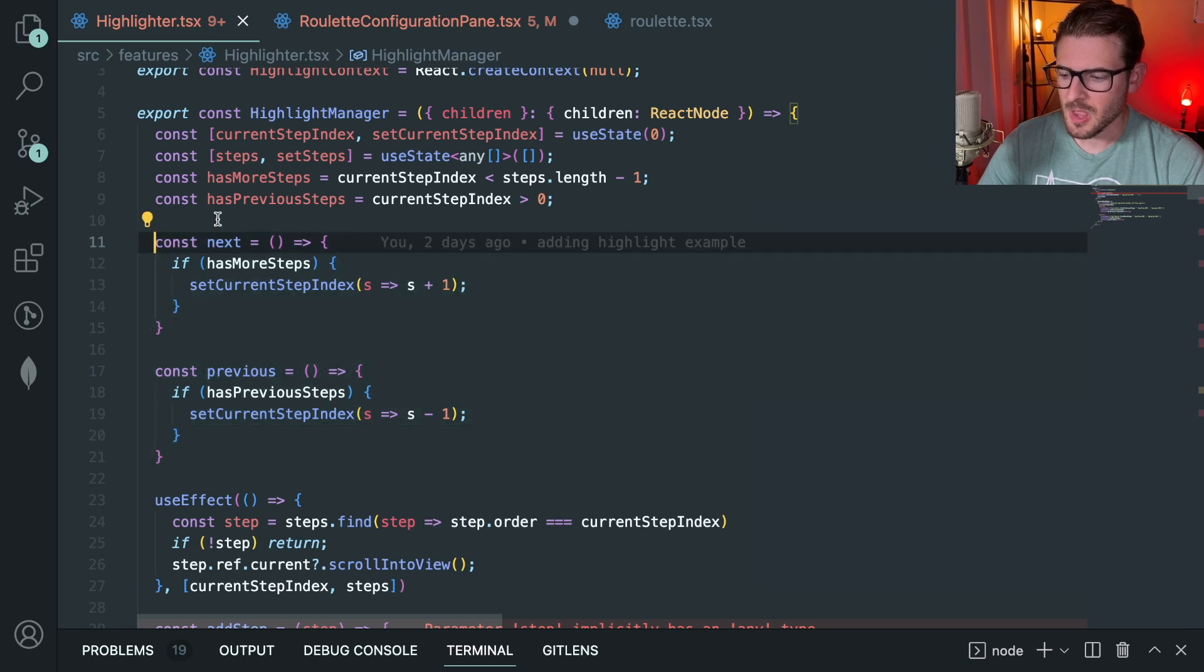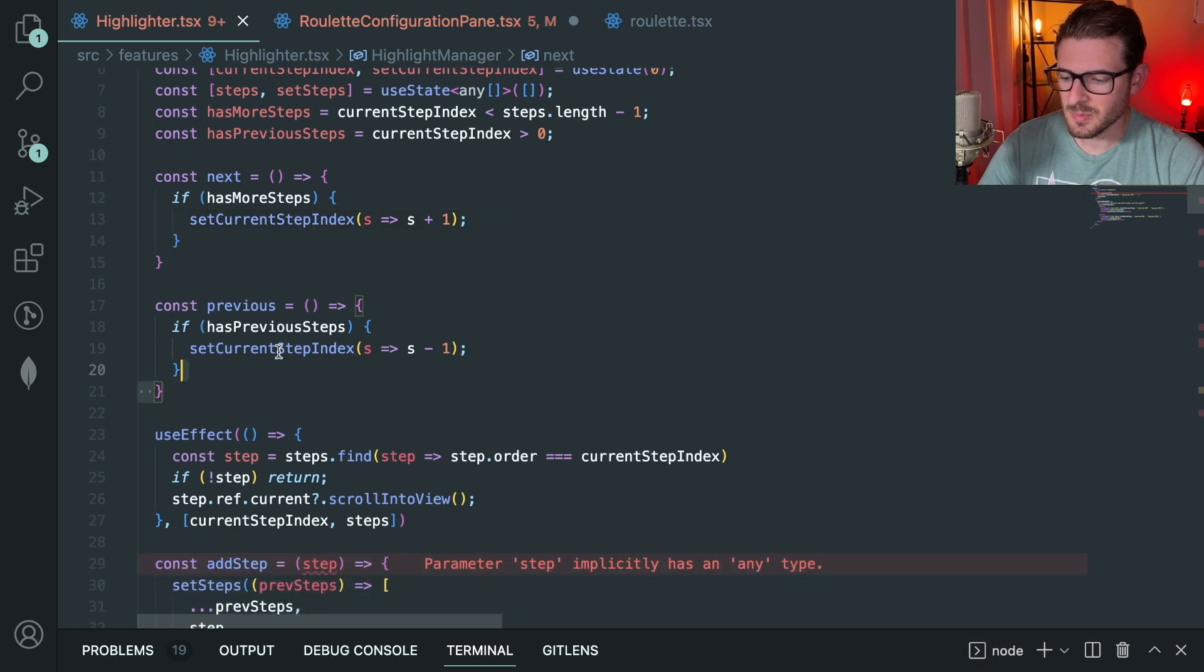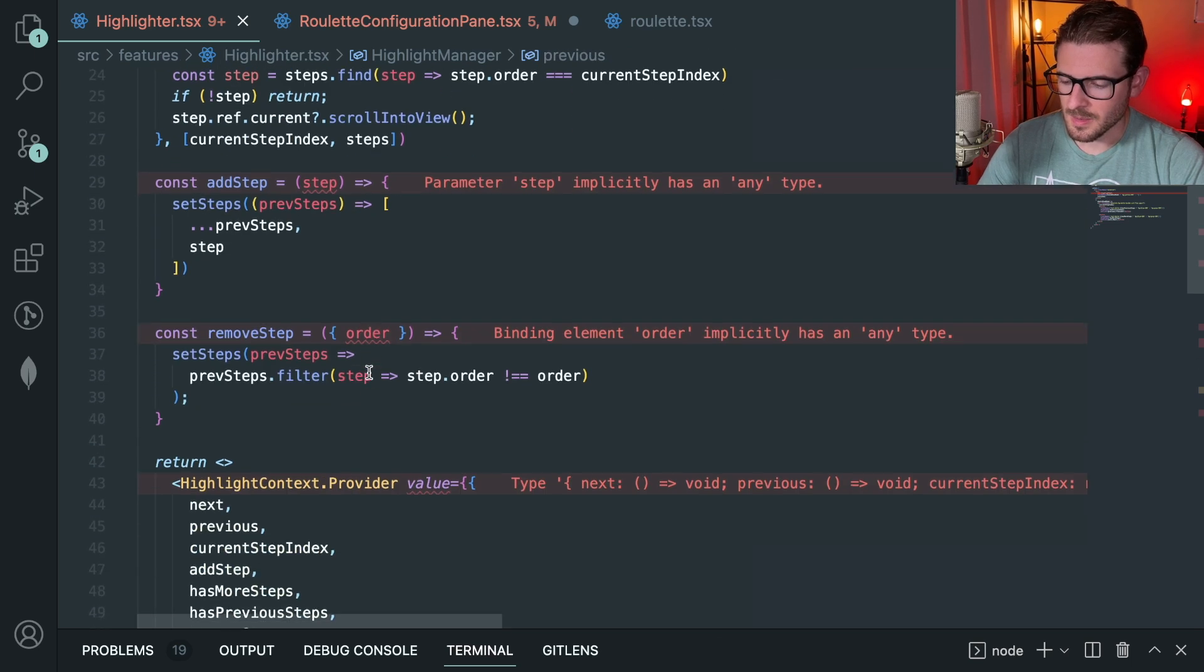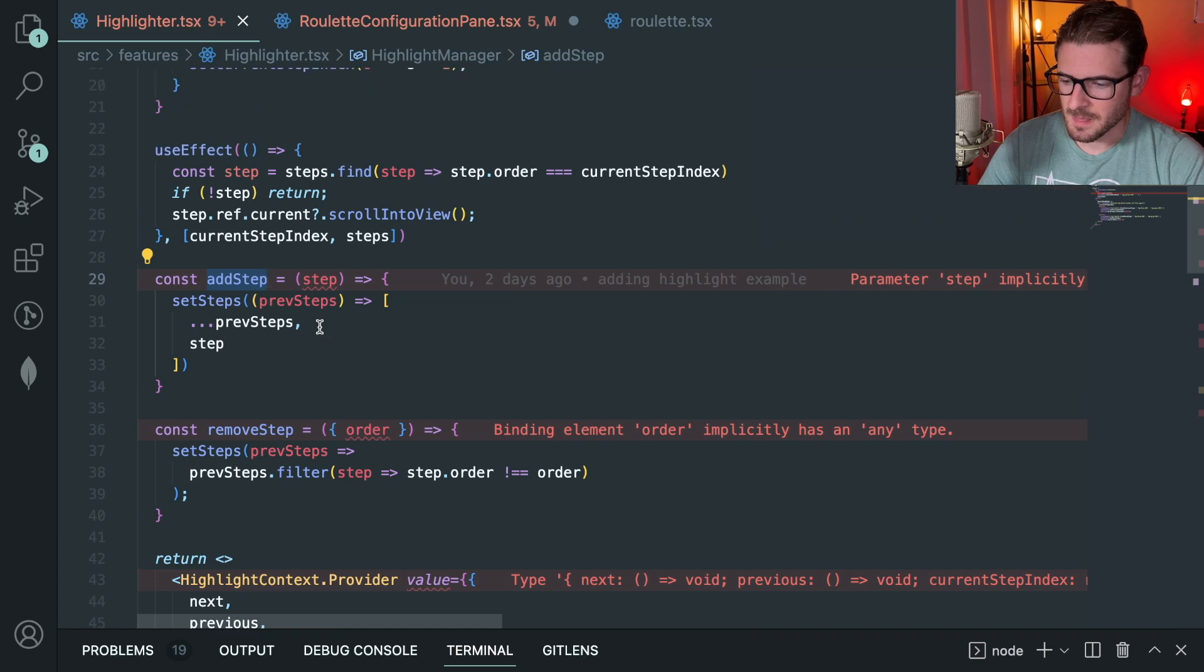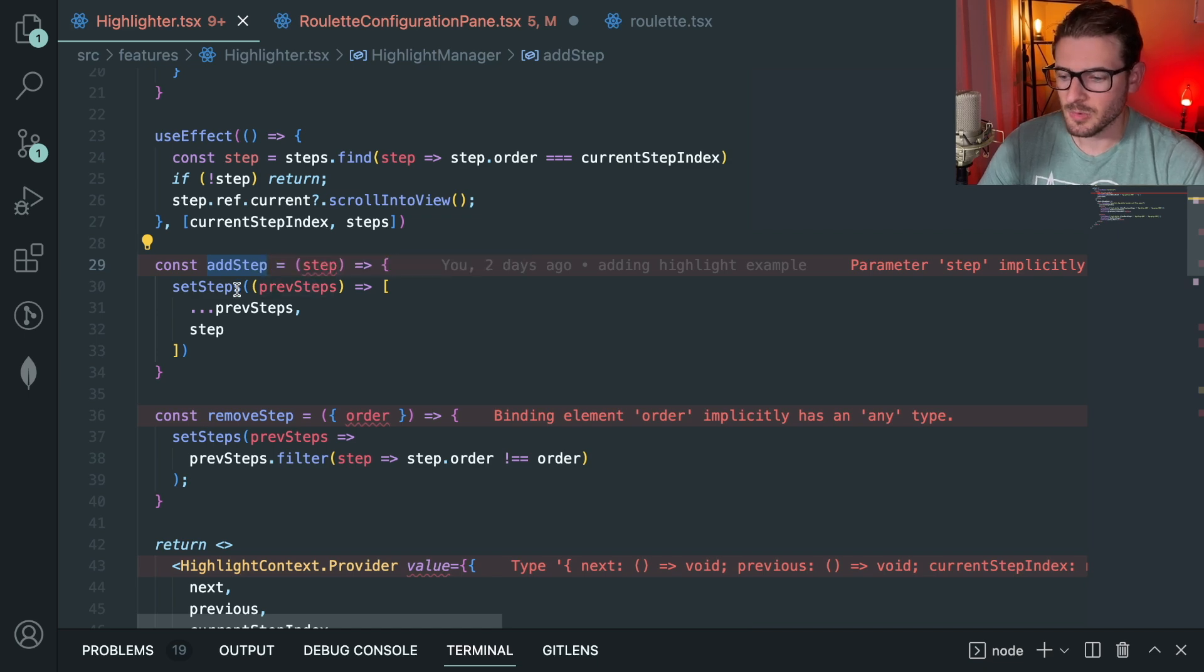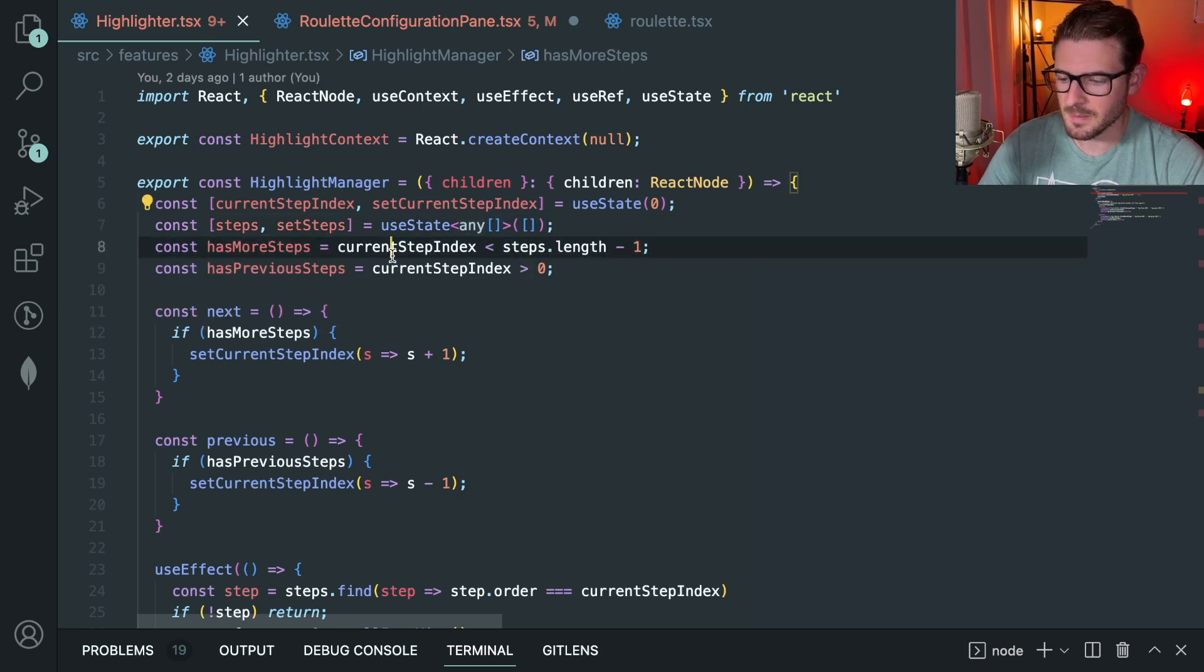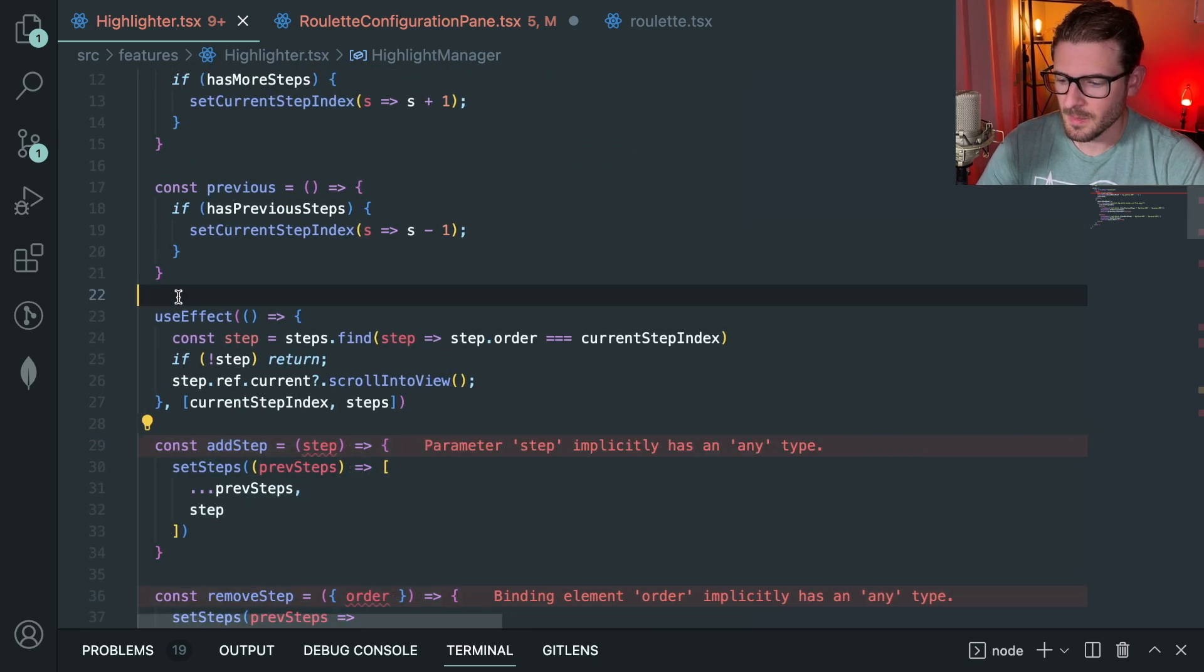That was used for disabling the next button and disabling the previous button based on what index you're at. These should be pretty straightforward to understand. Then we have a next and a previous button. When you click next it's going to increment this by one, and if you have the ability to go even further it allows you to do it, otherwise it doesn't. Same with the previous. Hopefully you understand that - just add by one, subtract by one. The other things that are important to understand is that we have an add step function and a remove step function.